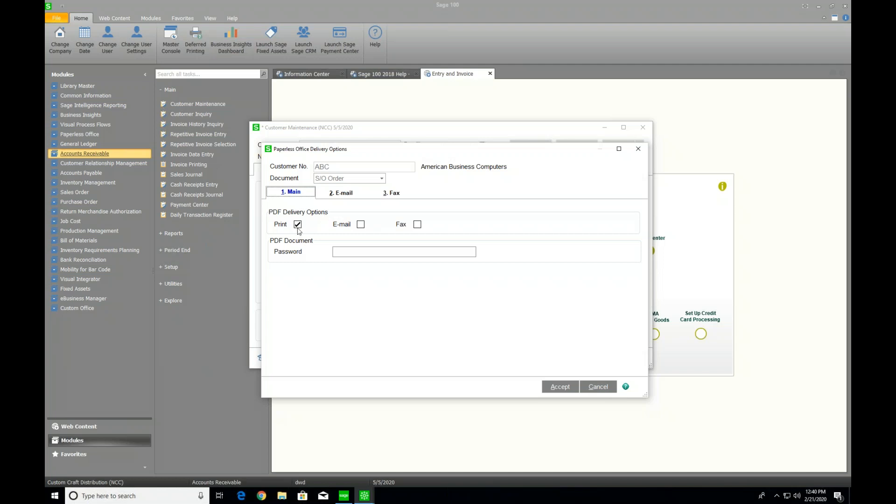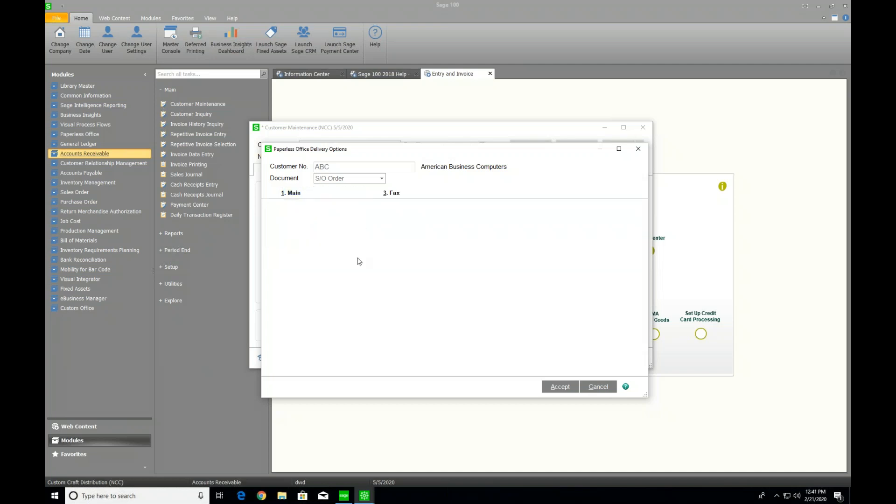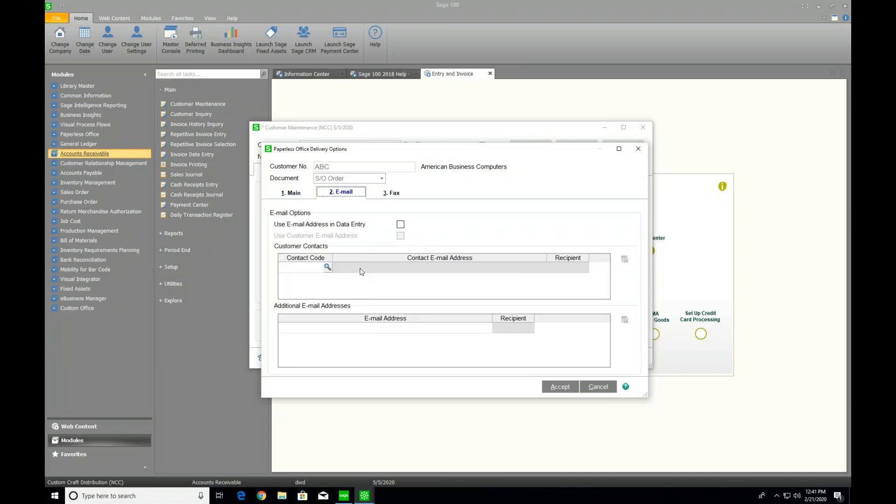I can then say, when we have sales orders, I may want to print and email or just email and uncheck print. Typically, on the sales order, though, a lot of people will do print and email. We'll come into email, and it'll say, do you want to send it via data entry? So when you're entering the sales order, when you type an email address in the email field, it could send via that. Again, these are the settings for paperless.